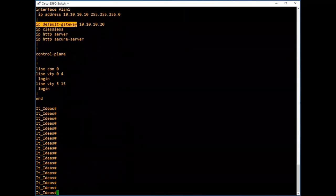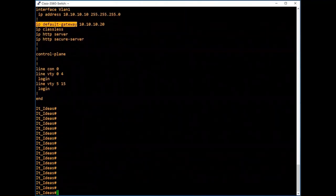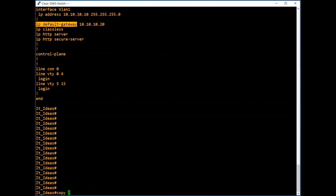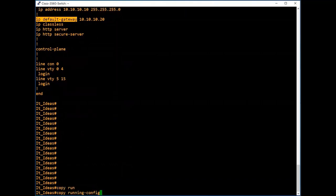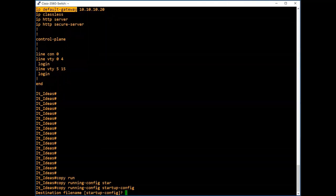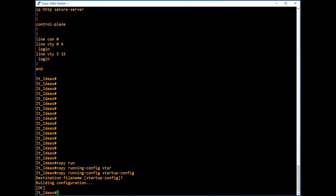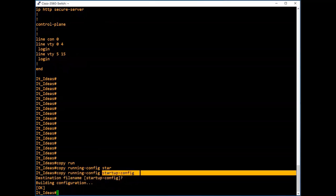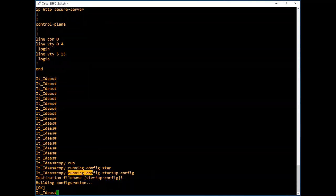Now let us see how to save these configurations. Type the command 'copy running-config startup-config' and press Enter. Confirm the destination filename as 'startup-config' and press Enter. Now all our running configurations are saved to startup-config, meaning we have copied the running config from RAM to non-volatile RAM (NVRAM).